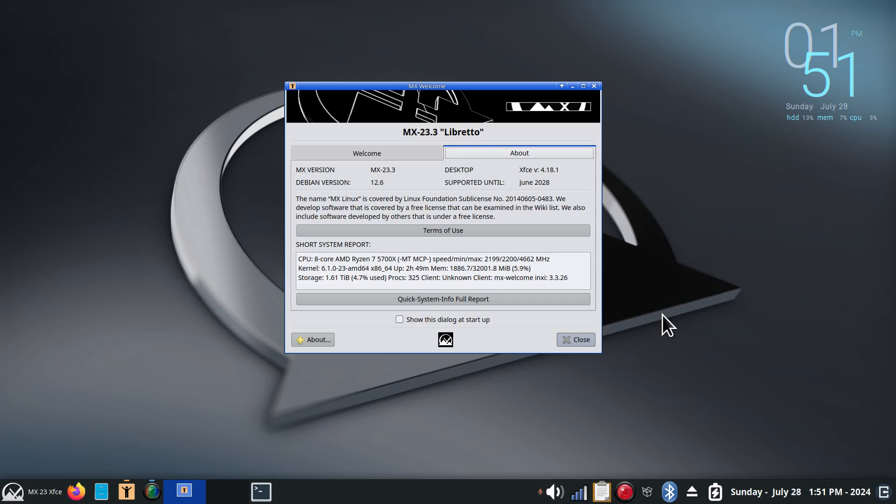Hello folks and welcome. MX23.3 XFCE Desktop, their flagship.